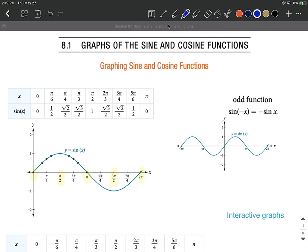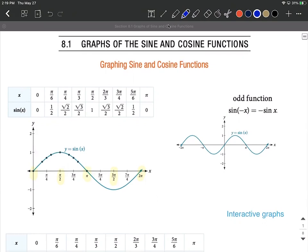Sine works out to be an odd function, and looking at its graph on the right-hand side, you can see if we pick out a point at the very top and at the very bottom, these correspond to an odd function because an ordered pair (x, y) on the right-hand side corresponds with the ordered pair (negative x, negative y) on the left-hand side, meaning this is symmetric with respect to the origin.